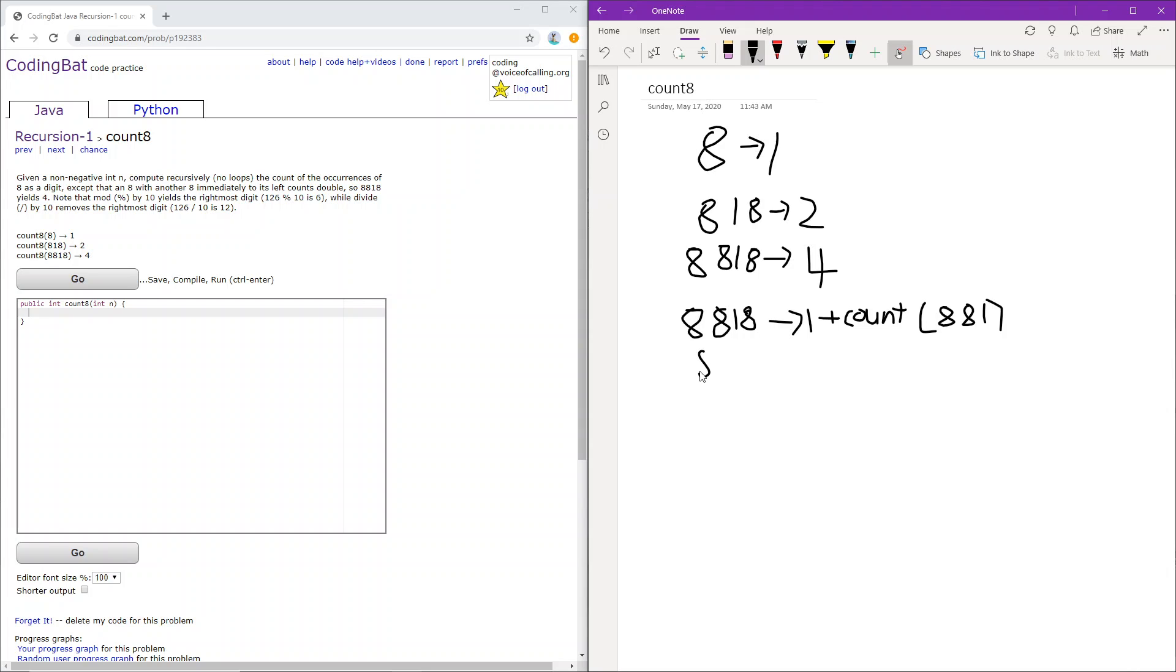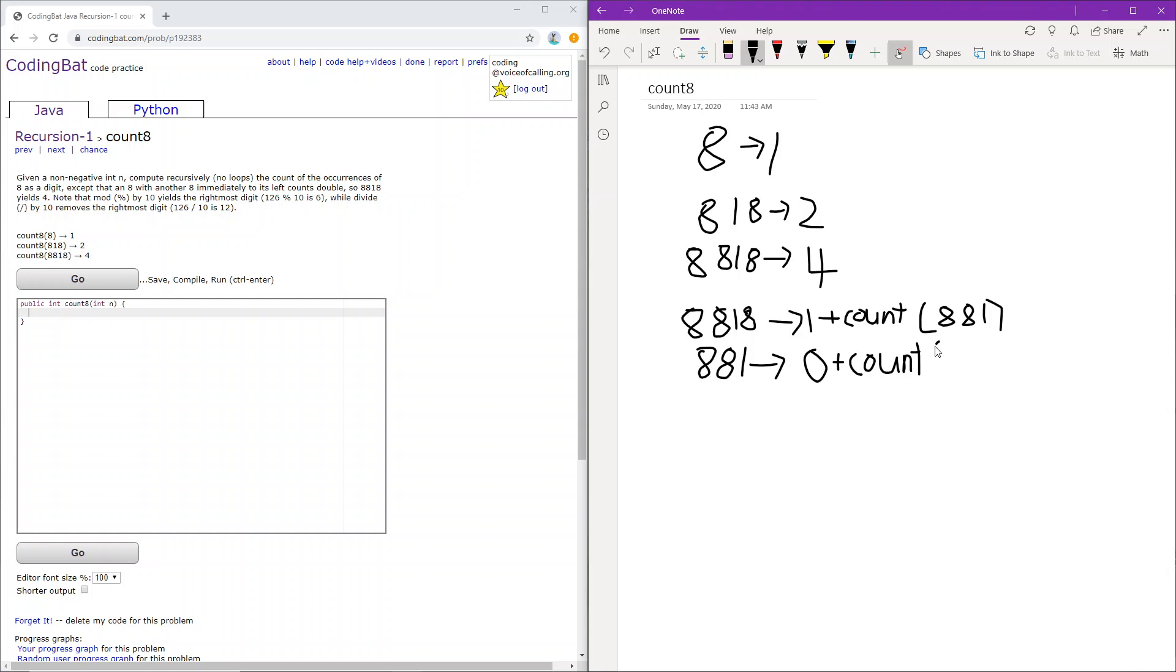Okay, so 881. We check if it's 1, and if it's 8. The rightmost digit is 1, not 8, so we just add 0. And we check the count of whatever is to the left of it, which is 88.